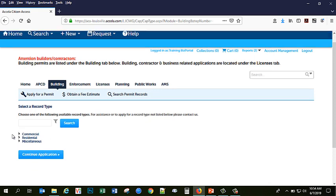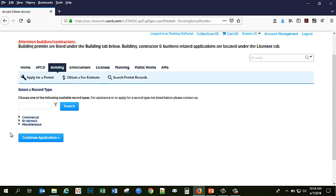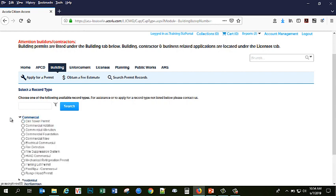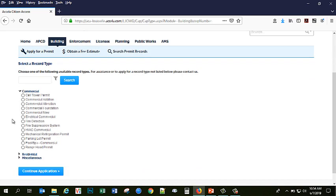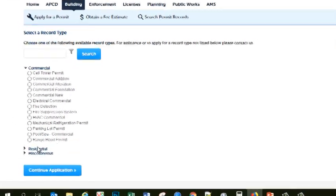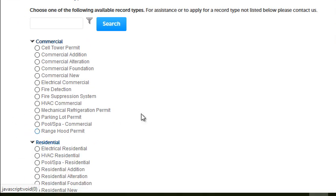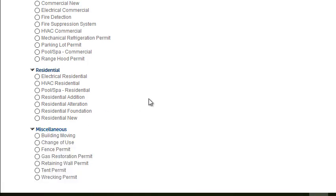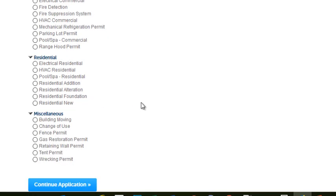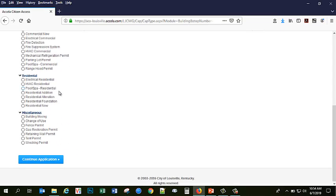The new business portal breaks down all of our building permits into three categories now, commercial, residential, and miscellaneous. Commercial building projects will include the following. They apply to building, cell towers, electrical and HVAC, various mechanical permits, pools, and parking lots. Residential will contain all of your residential building permits, pool permits, HVAC, and electrical. And miscellaneous permits kind of fall outside those two categories.